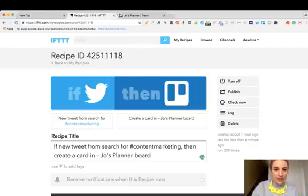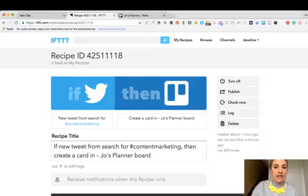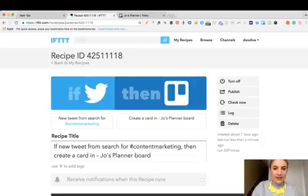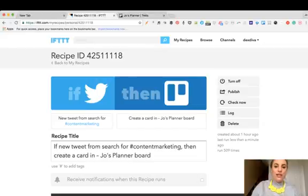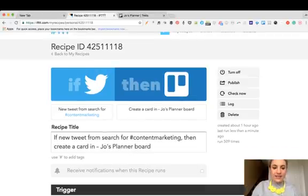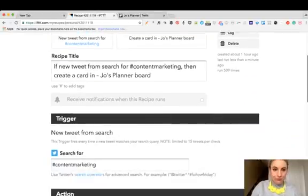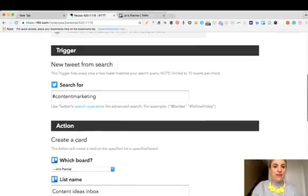Currently the recipe I'm using is Twitter as the if trigger. So if there's a new tweet from search hashtag content marketing, then in Trello it will create a card on my planner board and I've already specified which list it's going to go on.